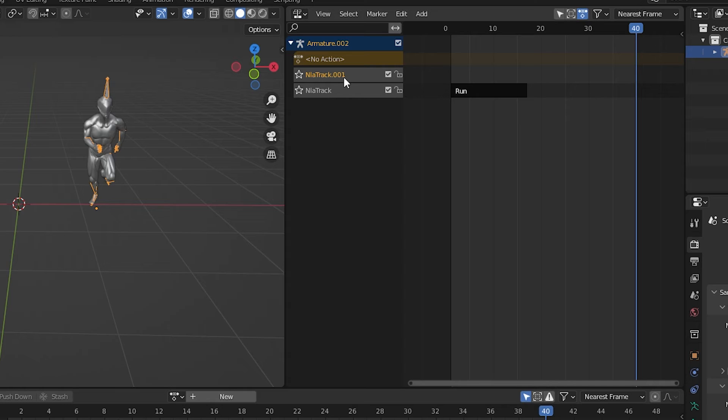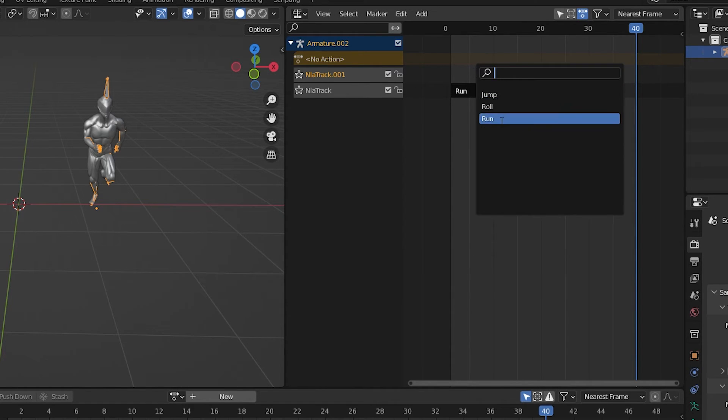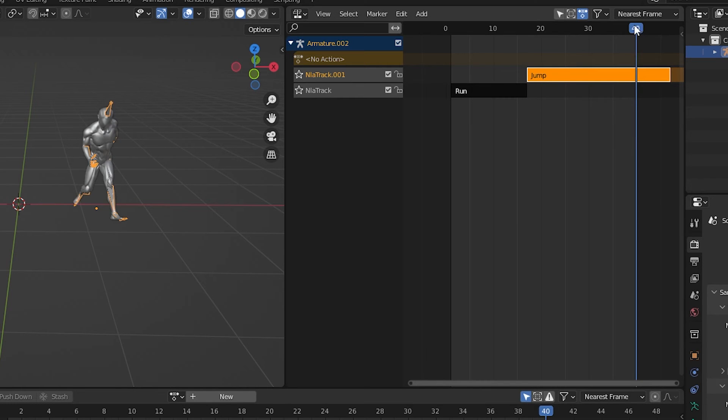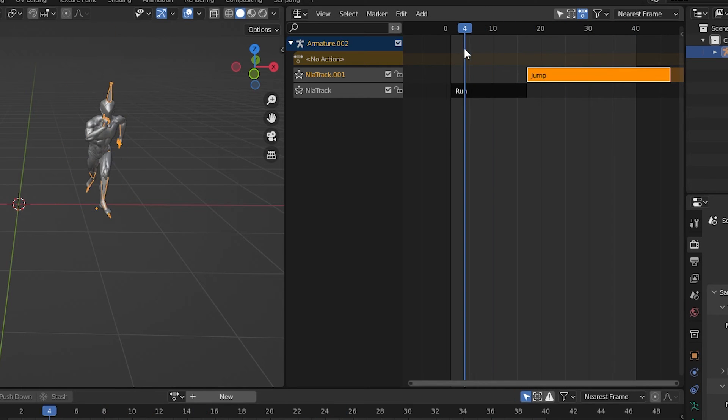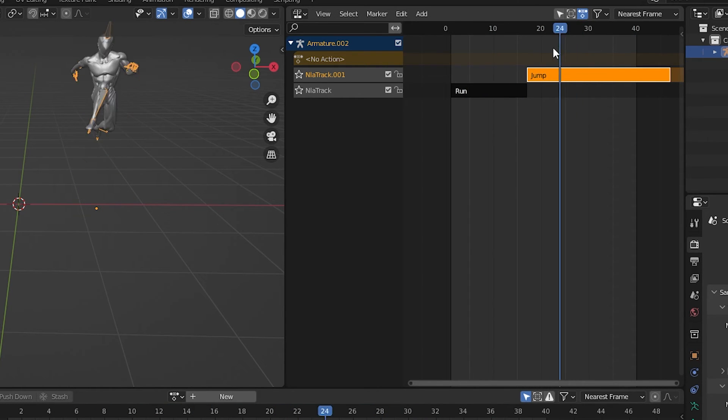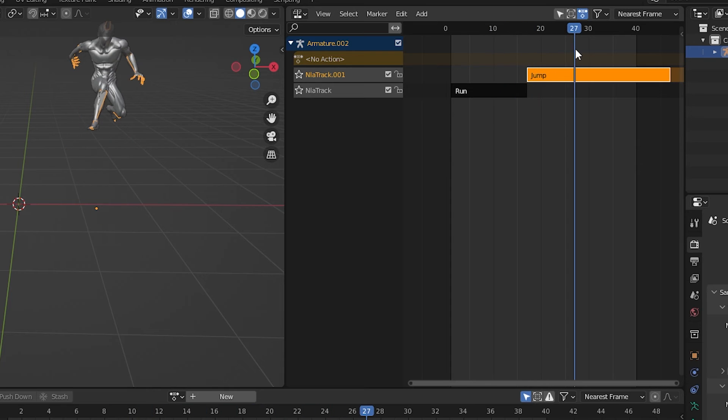With the new track selected, let's move out of the column on the left and hover over the new track. When in this area, press shift A and we see, and isn't this cool, we can choose to add from the three saved animation actions. I will add the jump action. If we scrub back and forth, we have both of the animations applied to the character. But we aren't done.